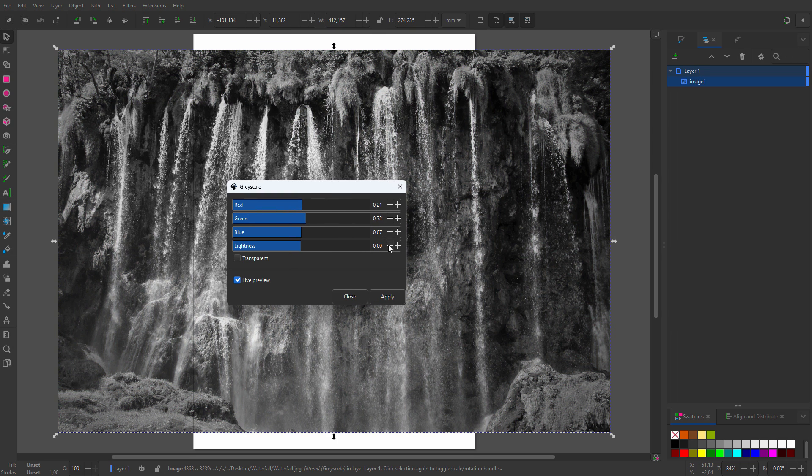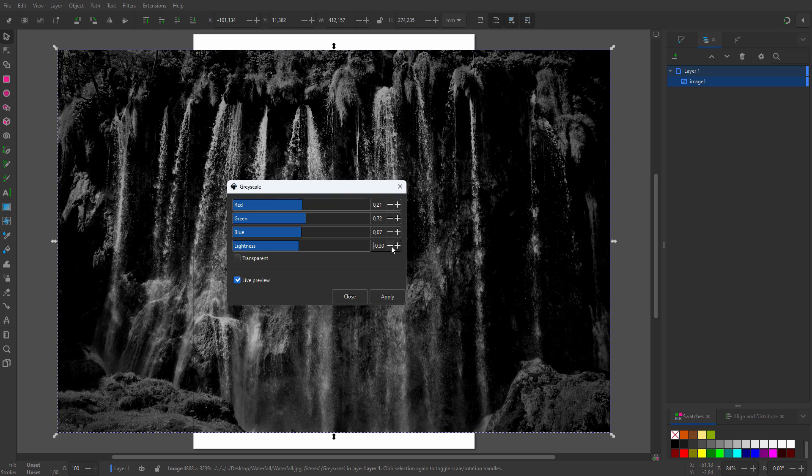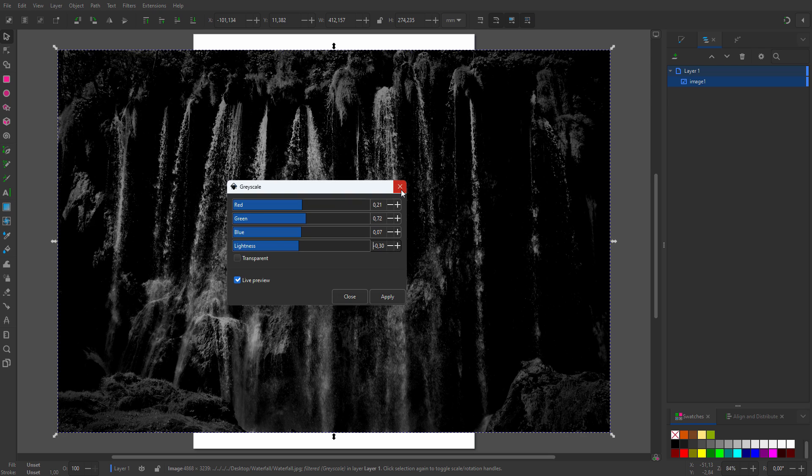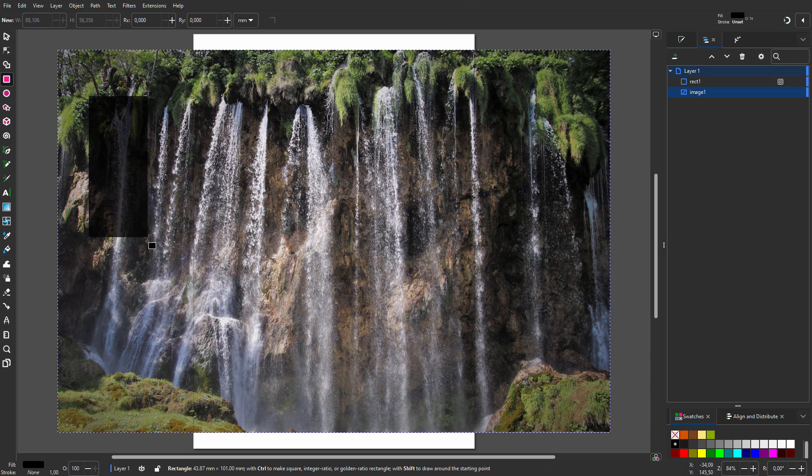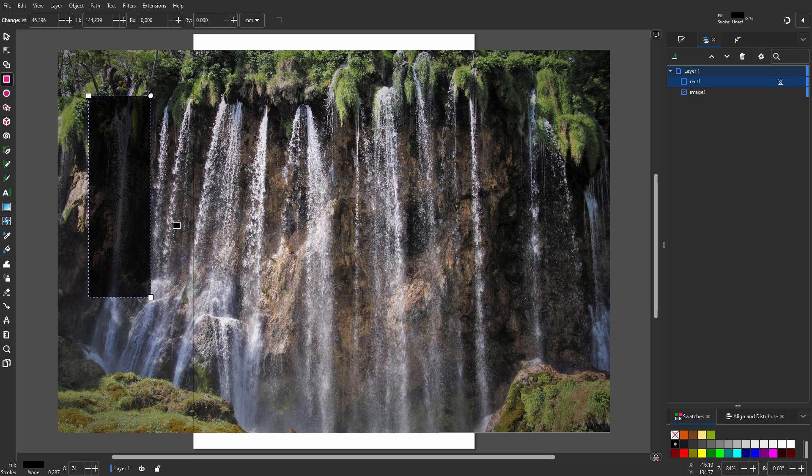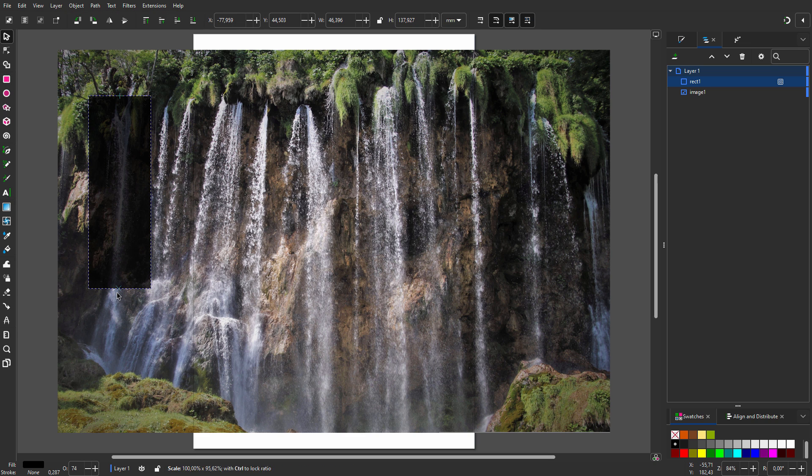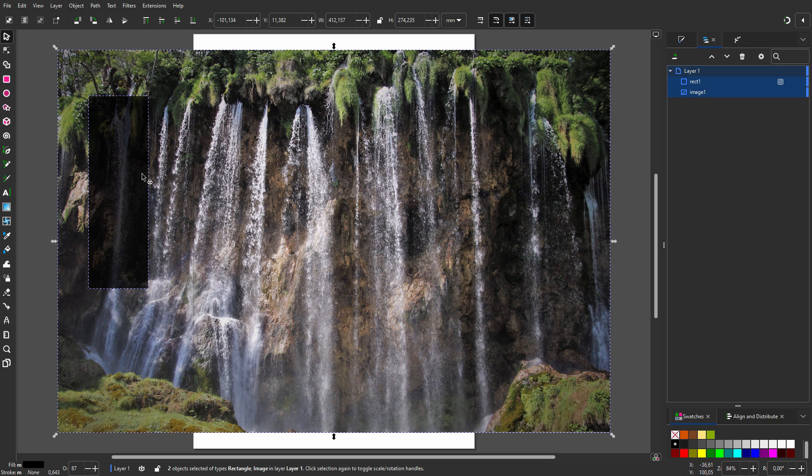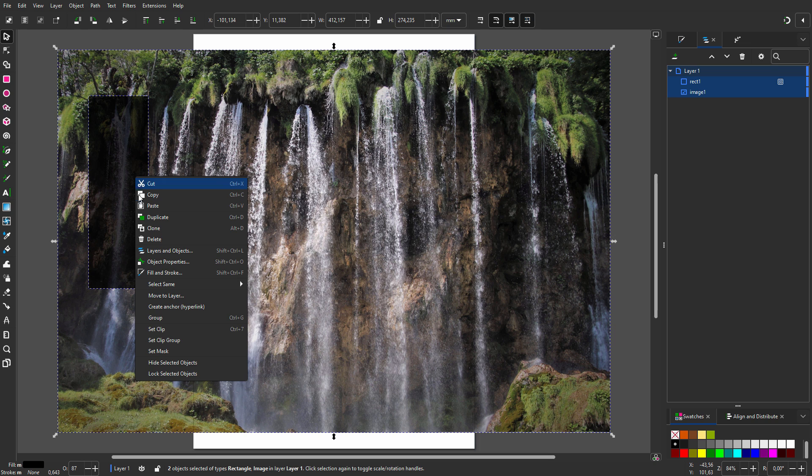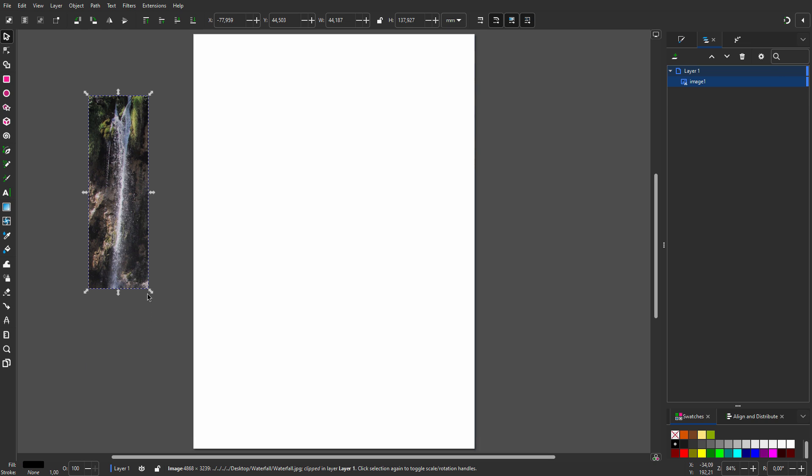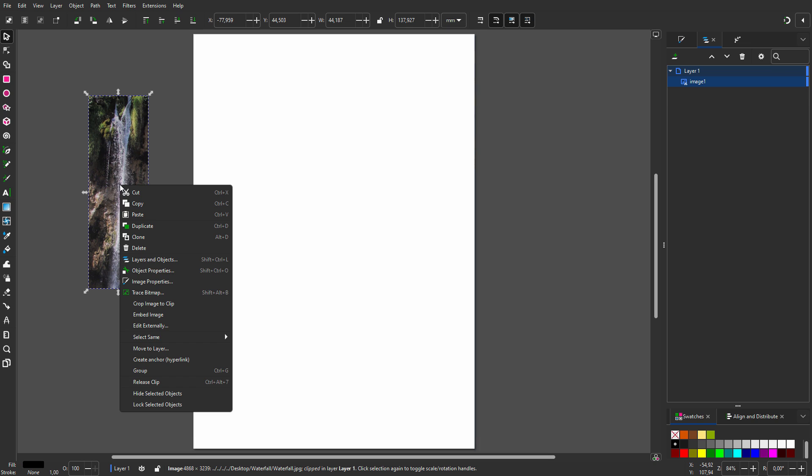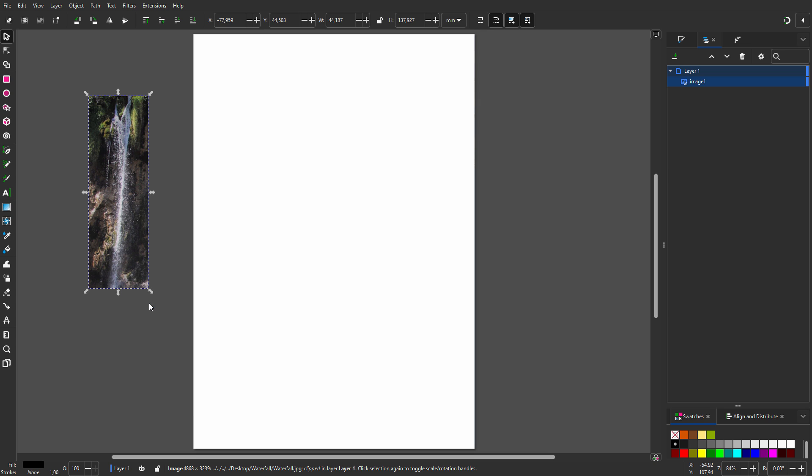I lower the lightness. I will use the water on the left. I click on the rectangle tool and select a piece of the water. I hold Shift and also select the image, right click, and choose Set Clip. Now I will trace the water. To prevent tracing the whole image, I right click and choose Crop Image to Clip.